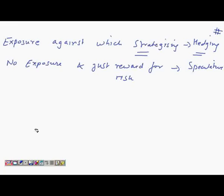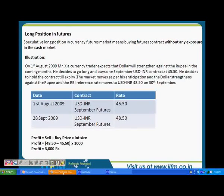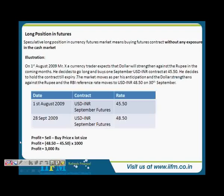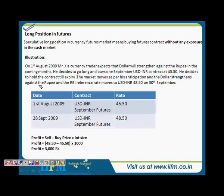And if you have no exposure and you are just taking risk for rewards, then you are in a speculative position — a very thin line basically. We will have a look at one or two speculative examples, but primarily hedging strategies. So let us look at the illustration. You are talking of long position in futures.